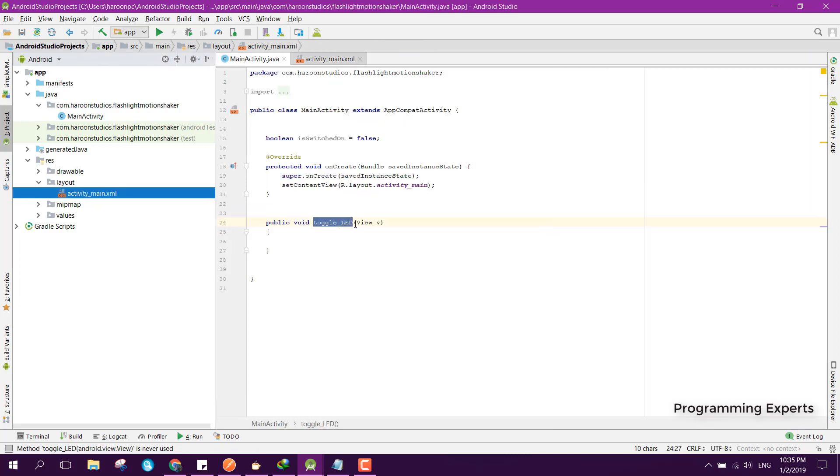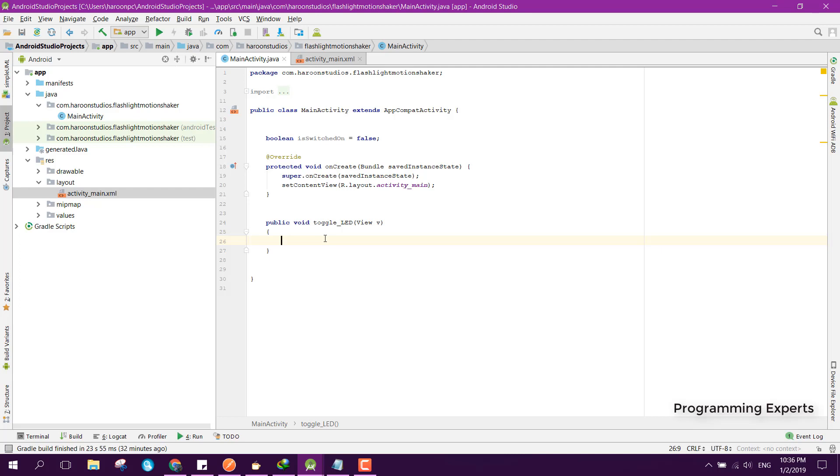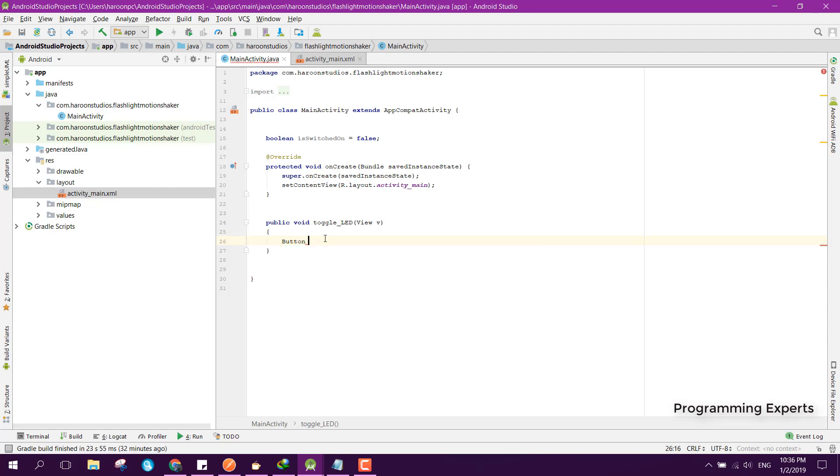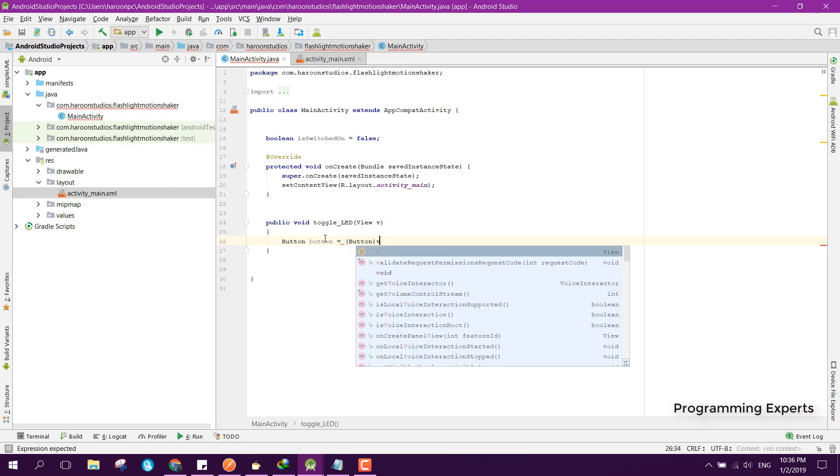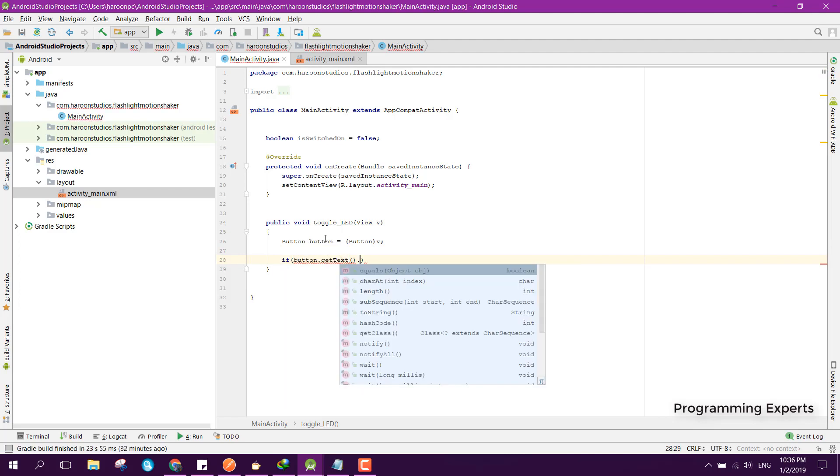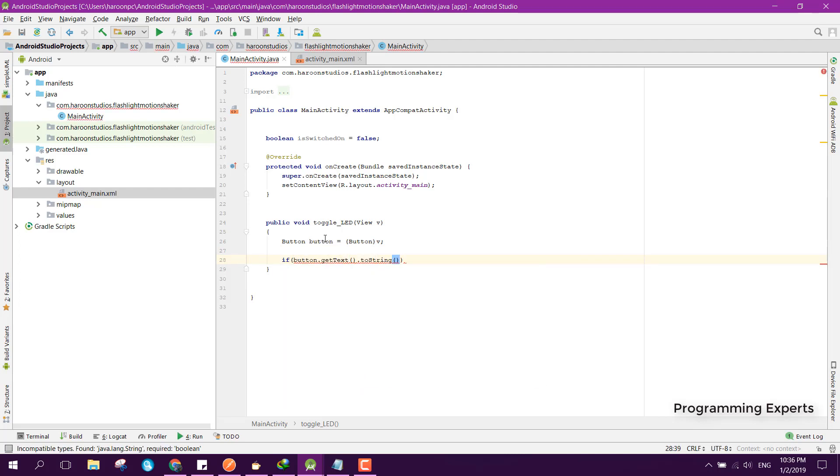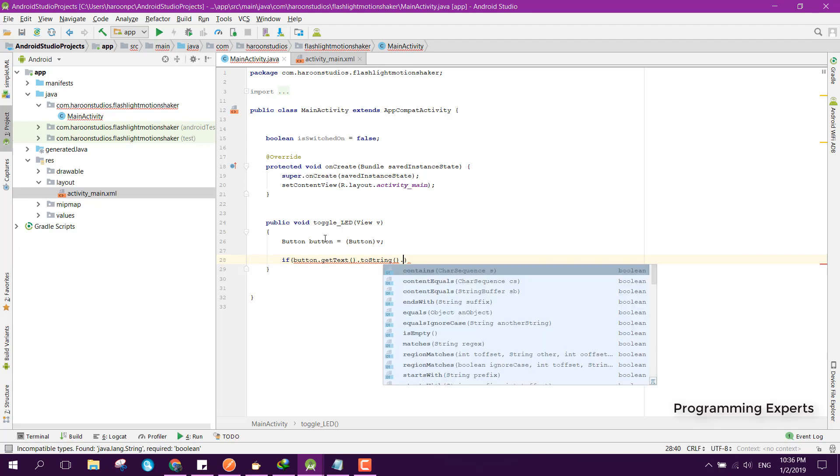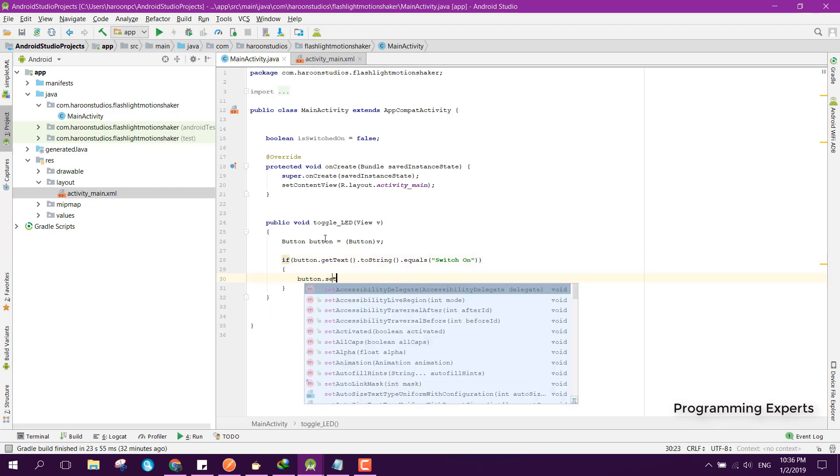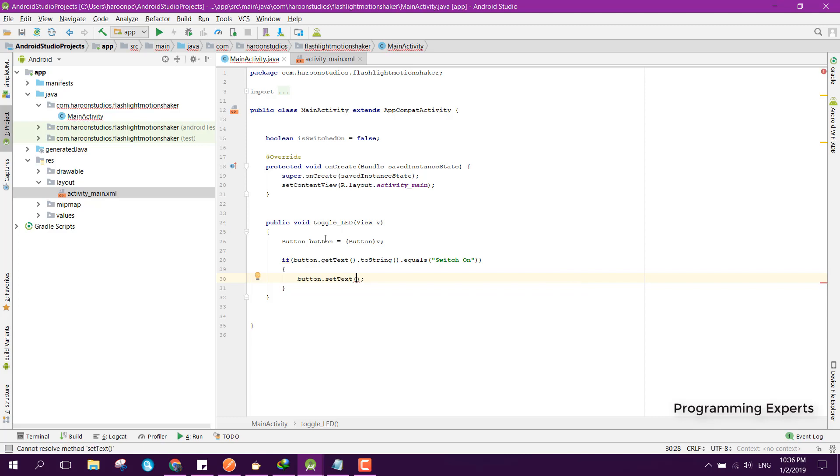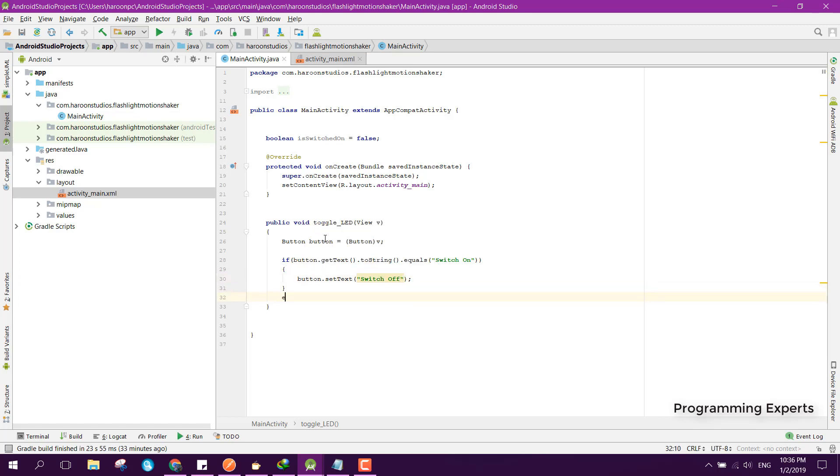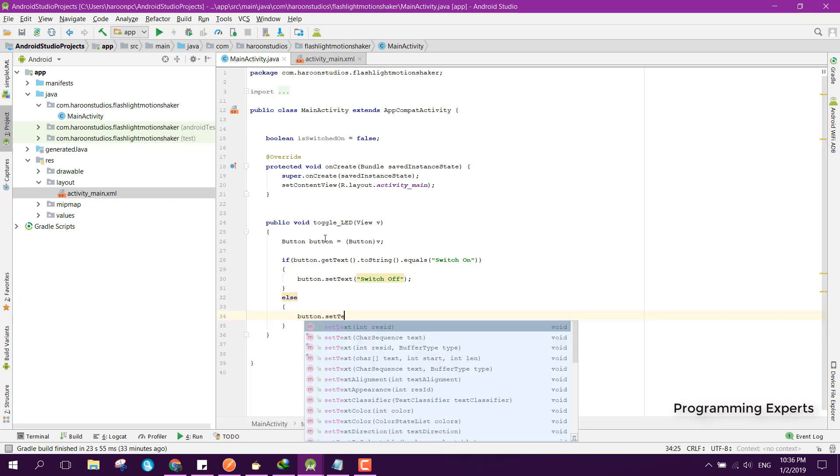Inside our this method we first of all need to check the button text. For that we can simply say Button button equals Button, we pass this view, and here we can check if button.getText.toString.equals switch on, then we can say button.setText switch off.